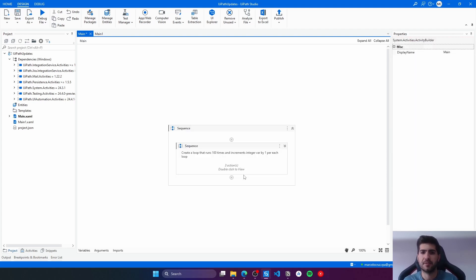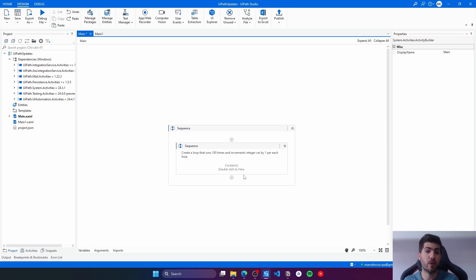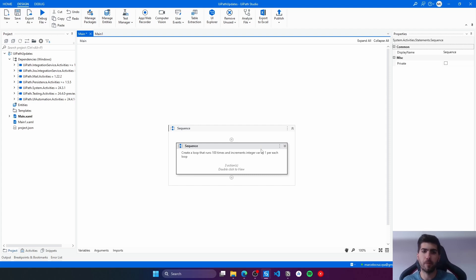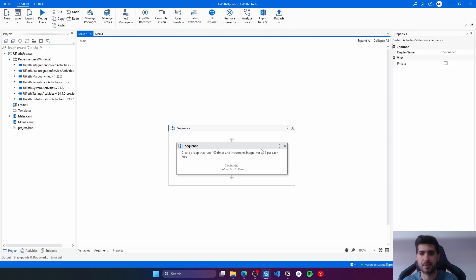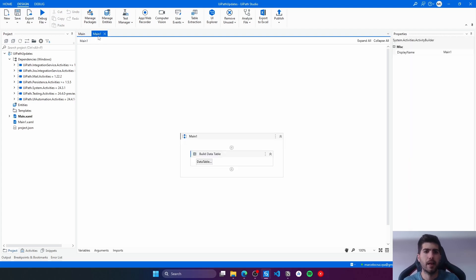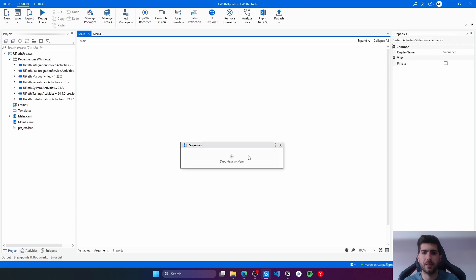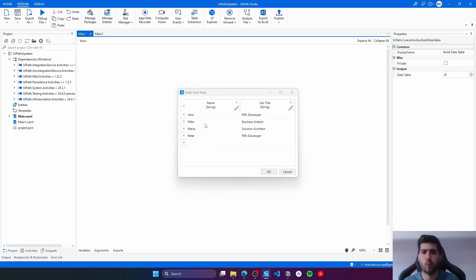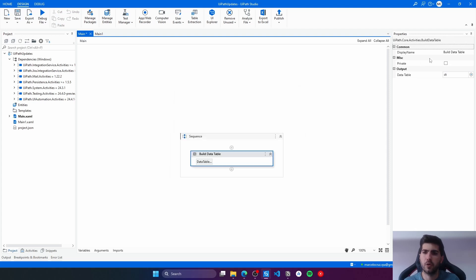Now that we know how to use the generate workflows from text feature, let's use now AutoPilot, UiPath AutoPilot, to generate and fix expressions. I'll just delete this sequence. Now I'll take here a build data table activity that will build the data table with two columns: the column name and column job title. So here we can see the output will be a data table.